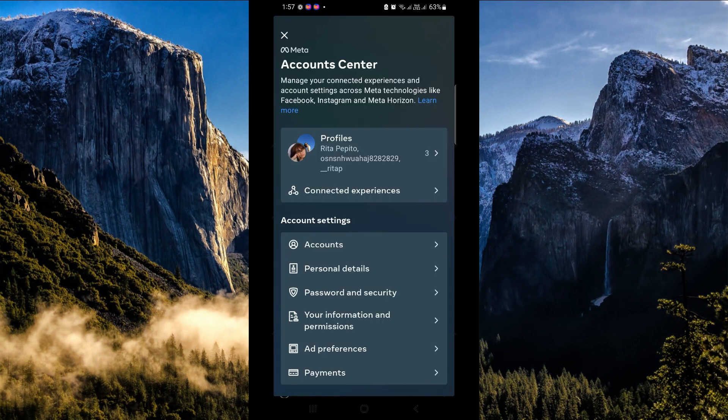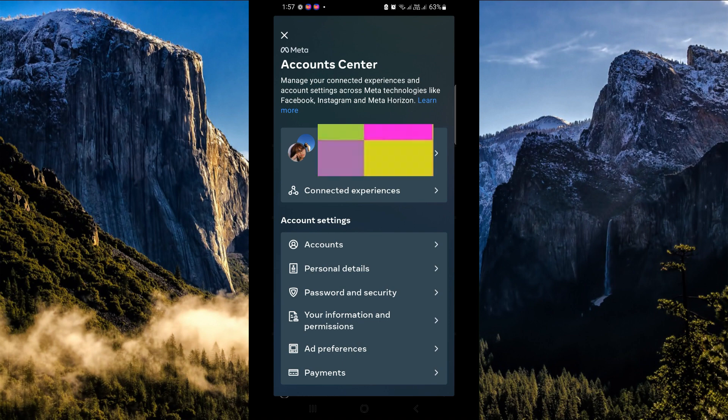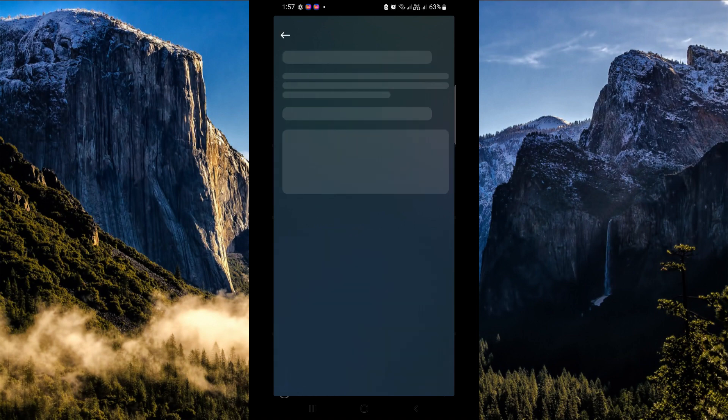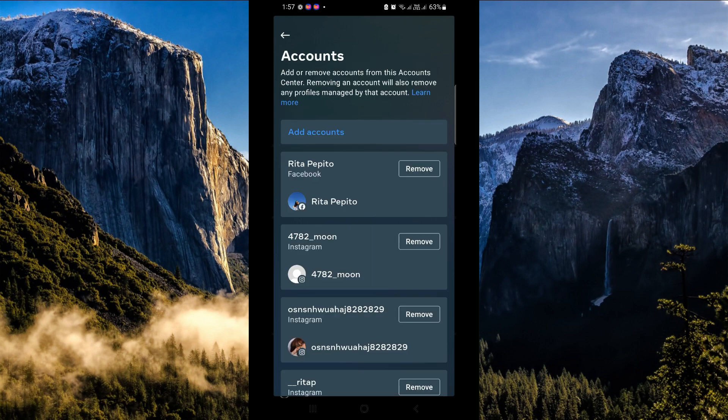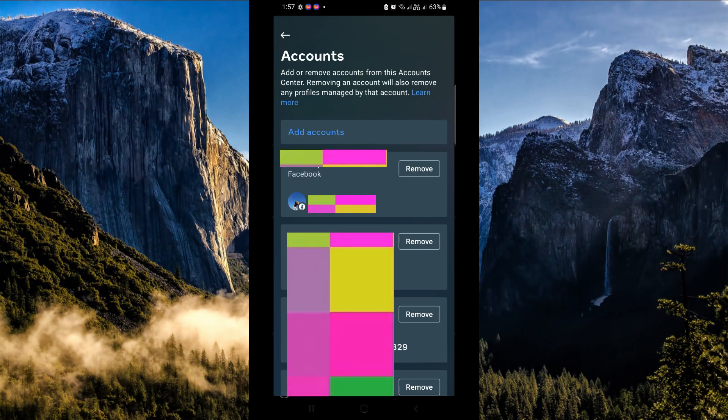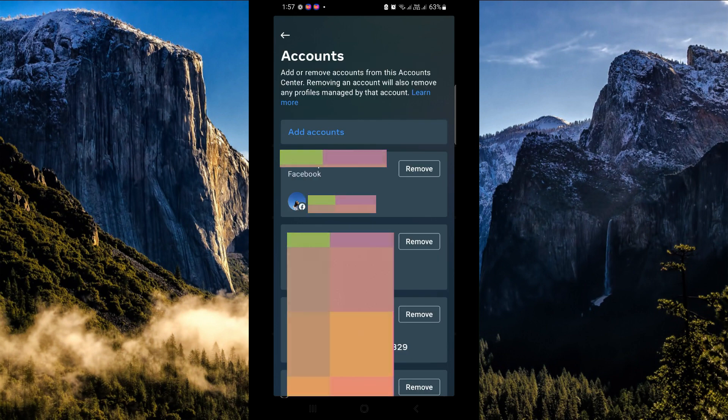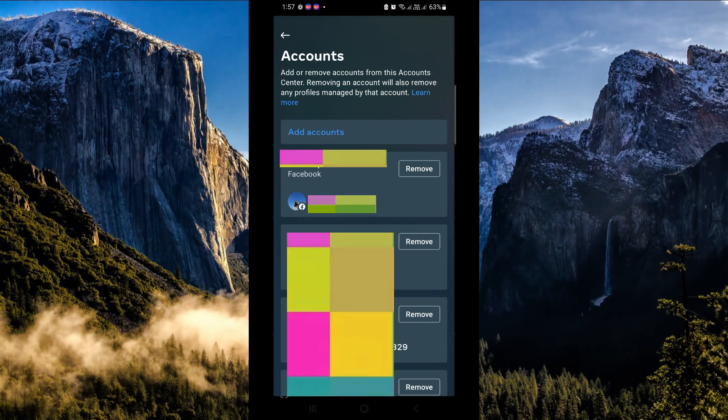Once done clicking on Account Center, you will be routed to this page. You can see Account Settings, and under Account Settings click on Accounts. Now here you can see all the linked accounts on your Instagram.